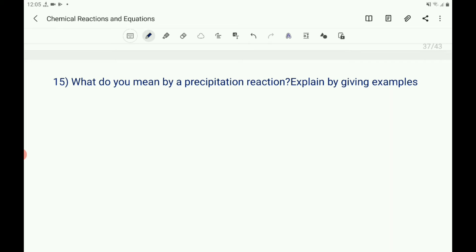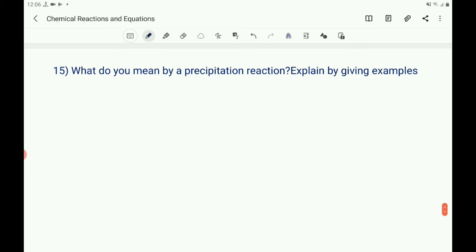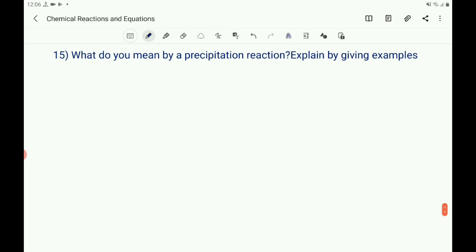The 15th question: What do you mean by a precipitation reaction? Explain by giving examples. When two reactants in solution react and one or more of the products is insoluble or forms a precipitate, the reaction is called a precipitation reaction. For example, when a solution of iron chloride and ammonium hydroxide are mixed, a brown precipitate of iron hydroxide is formed.